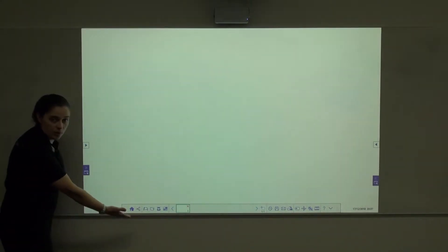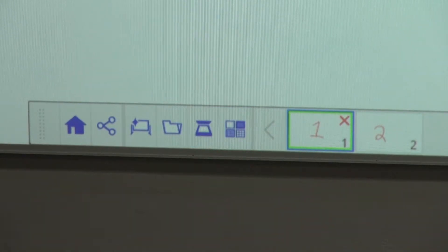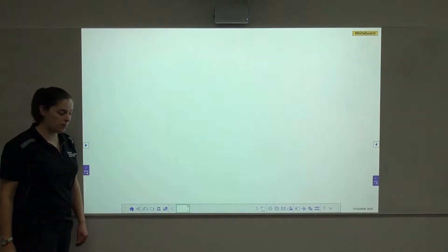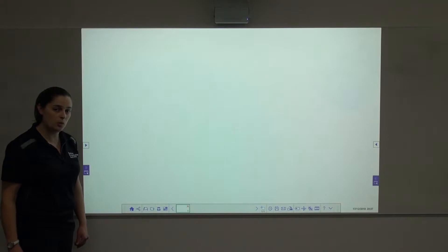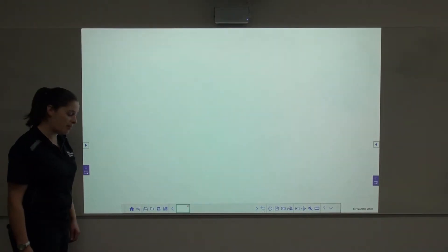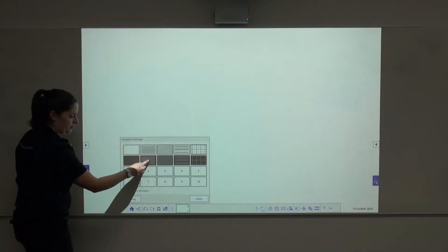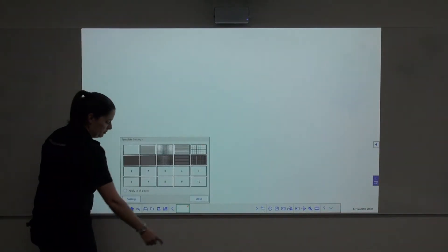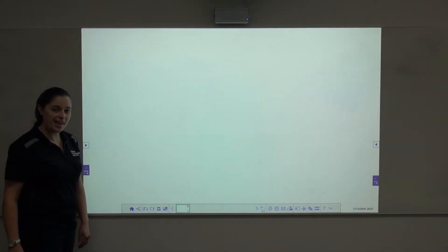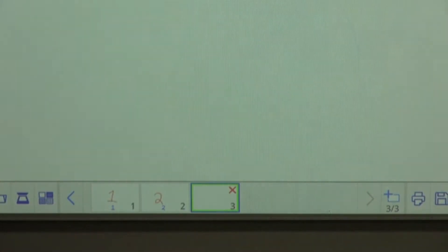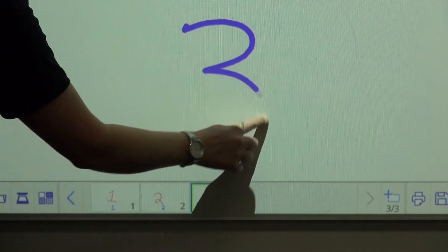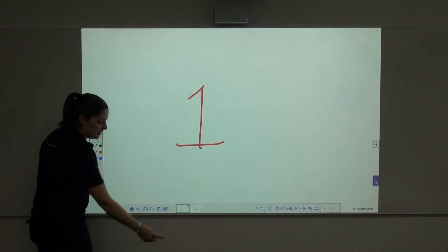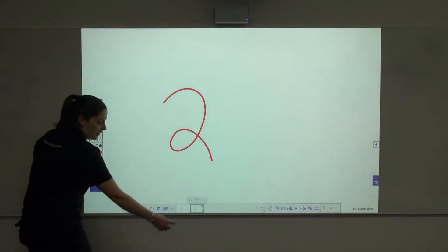On the bottom whiteboard toolbar, there are also a range of options. The home button returns you to the home page. To go back to whiteboard, simply select whiteboard. The other most commonly used buttons on the whiteboard toolbar will be the ability to select a background, the ability to add a new page to your whiteboard, and the ability to switch between pages on your whiteboard simply by clicking the pages icons below.